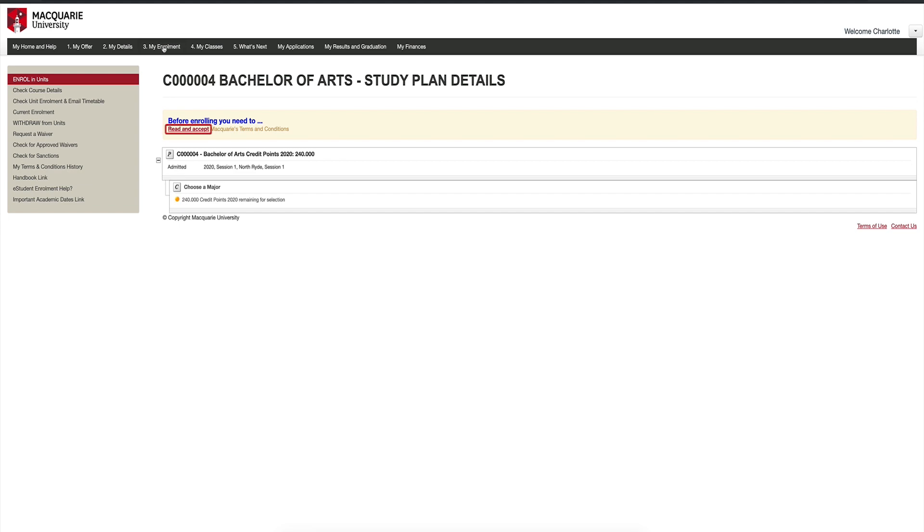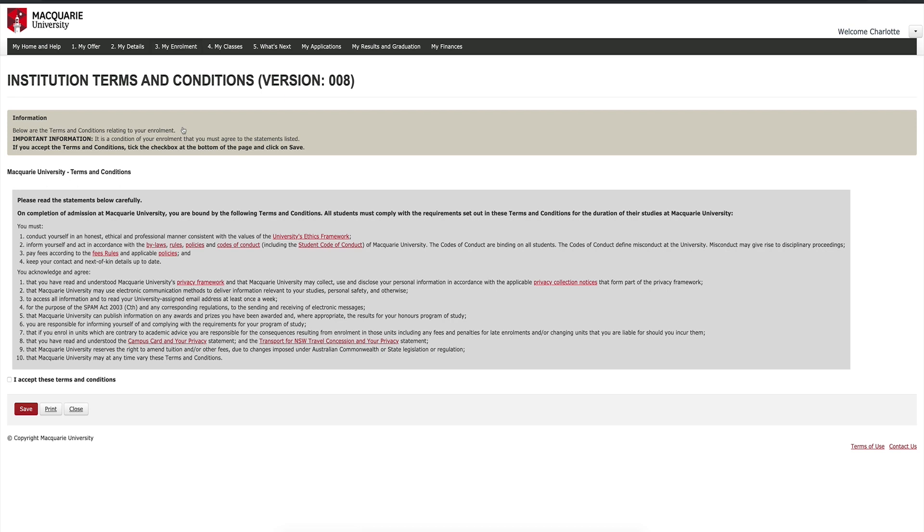Click the Read and Accept link. It brings you to the terms and conditions. Please read these carefully before clicking the I Accept these terms and conditions checkbox and clicking the red Save button.